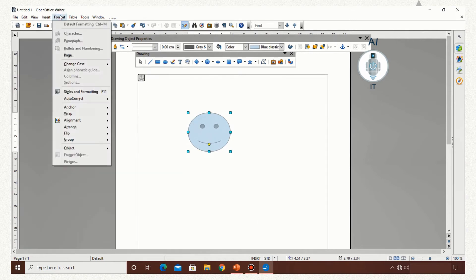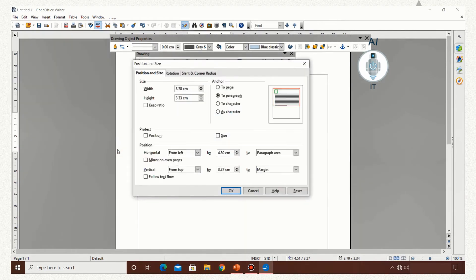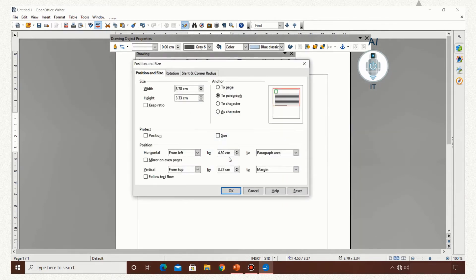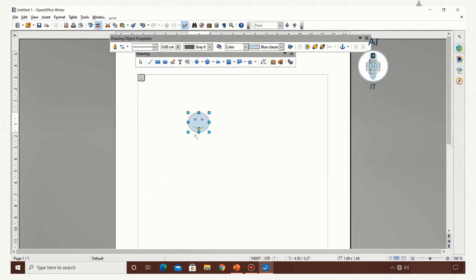You can also go via Format > Object > Position and Size. You can also go to the same option by right-clicking the picture to get position and size. Now click on keep ratio and make changes to the width. You can automatically notice that the height is changing proportionally. So this way we can do scaled resizing of an image.